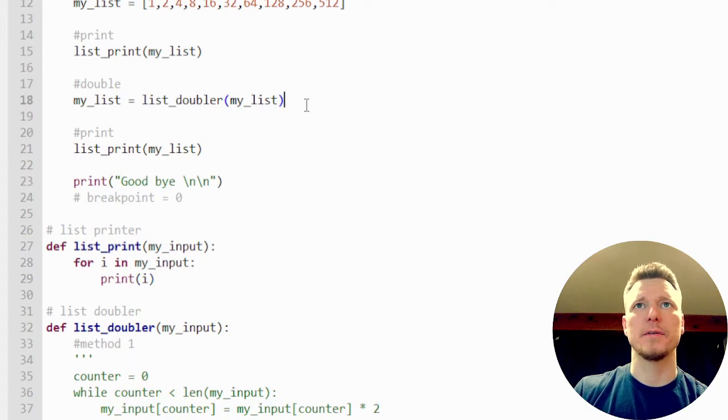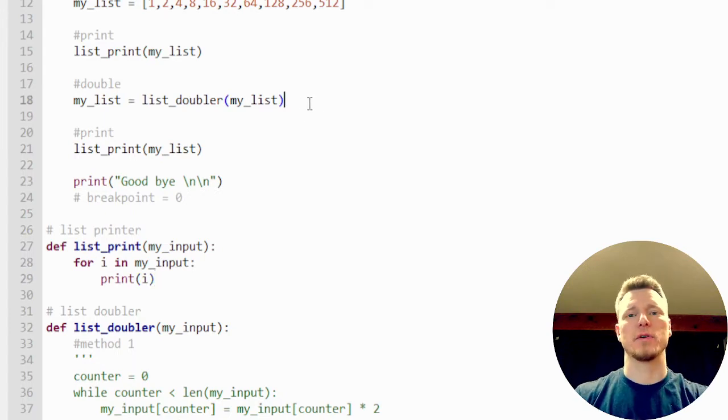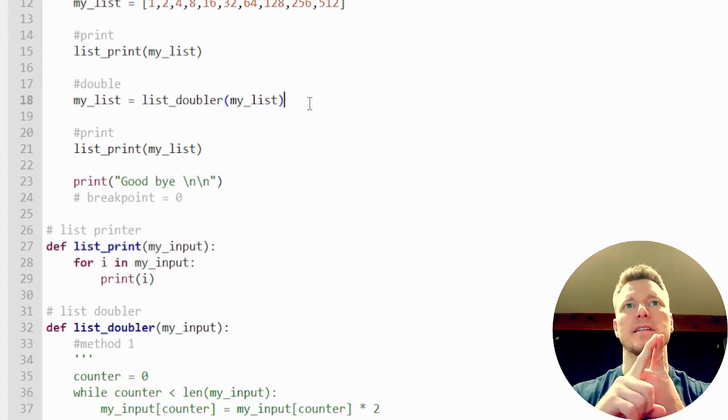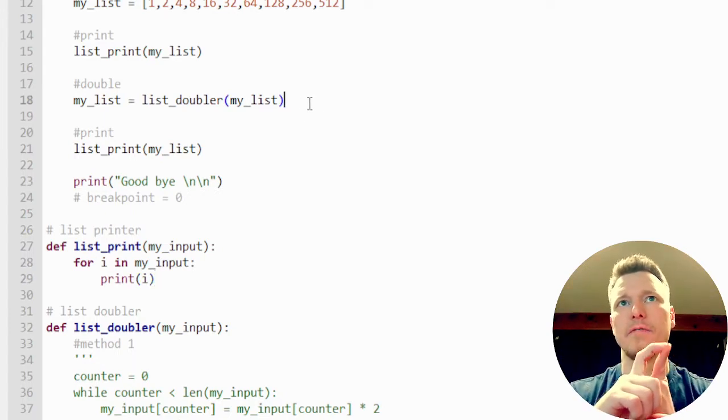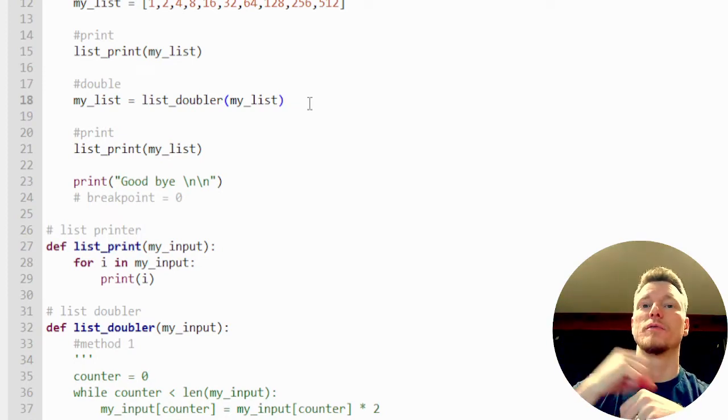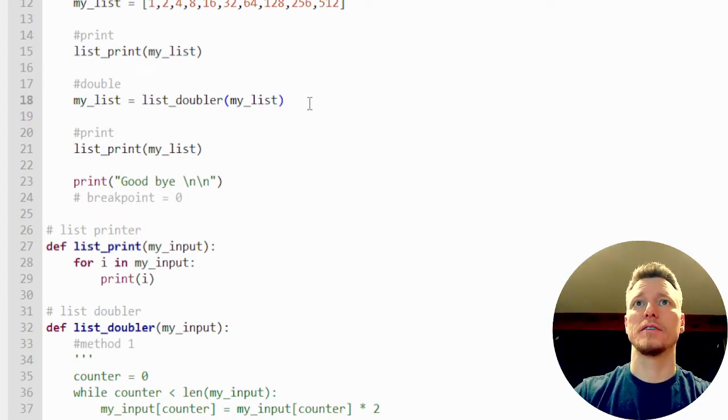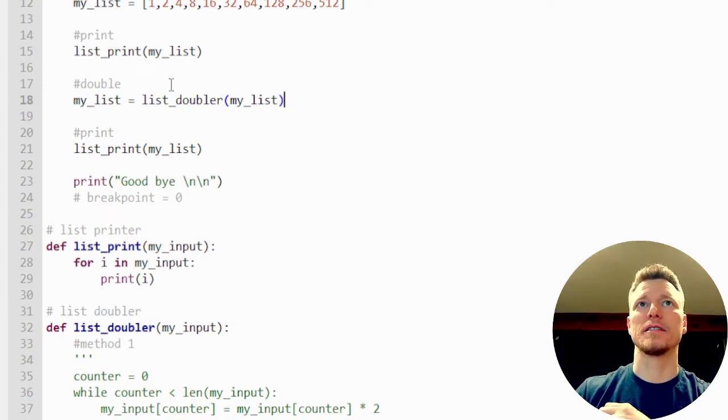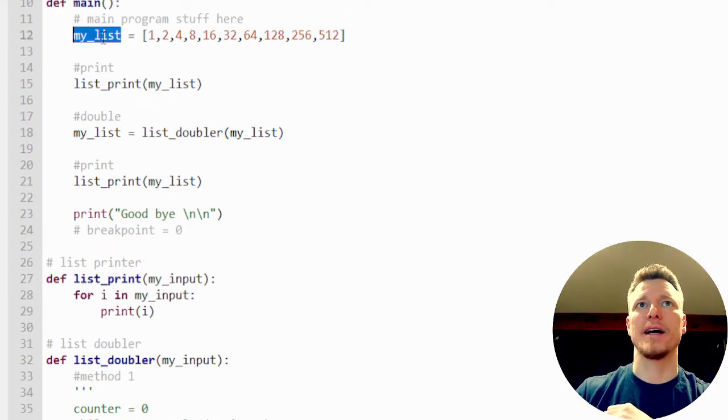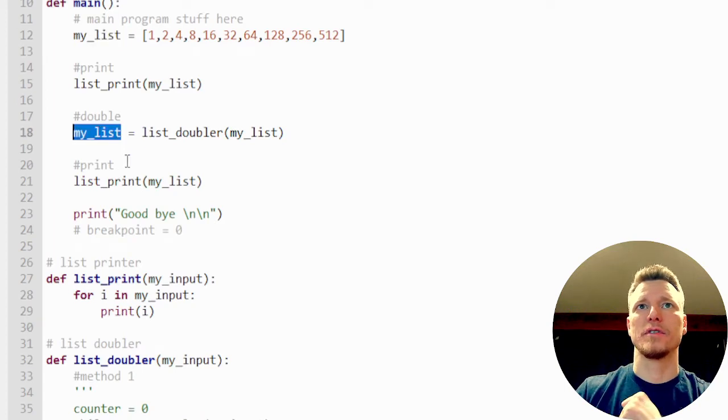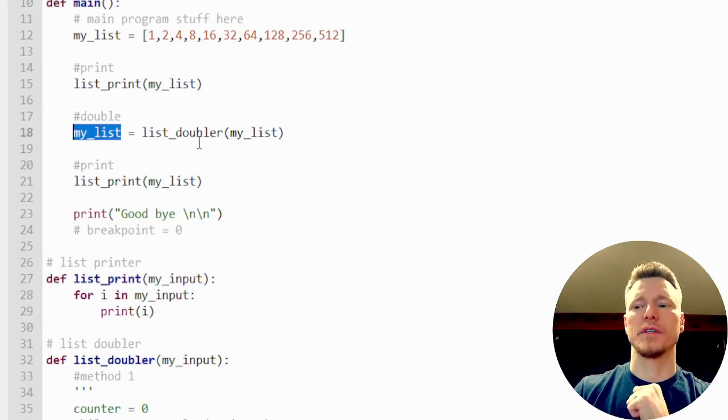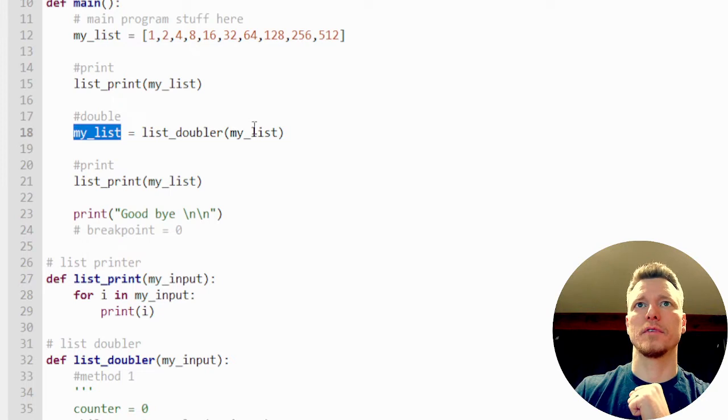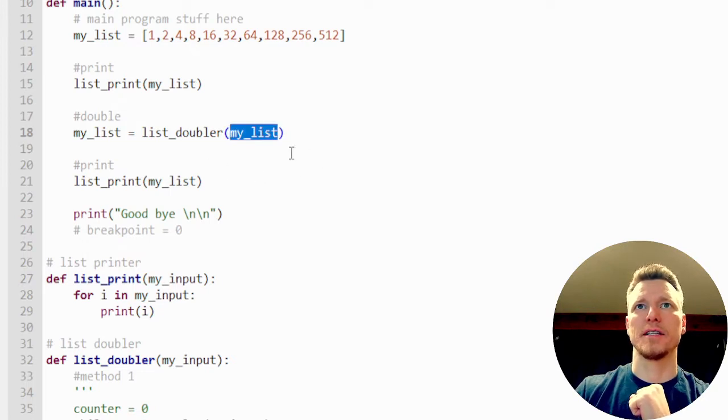The doubler, we're going to pass it the list as a value and we're going to get a return value that is the list. So my list is going to be equal to whatever gets returned from the list doubler when I give it my list.